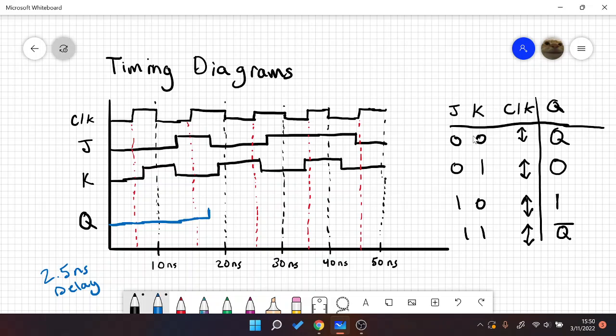And then at this next edge, we get J and K are zero and one. So that is going to reset. So about 2.5 seconds of delay. Reset. I'm sorry, I'm kind of going off on an angle here.